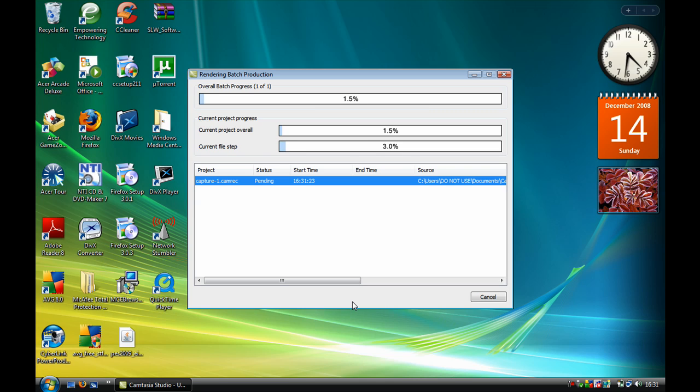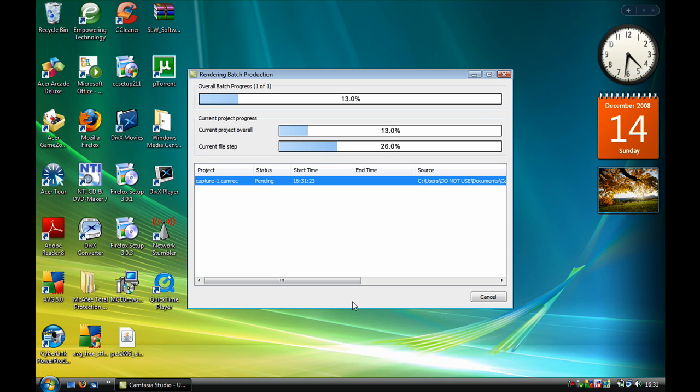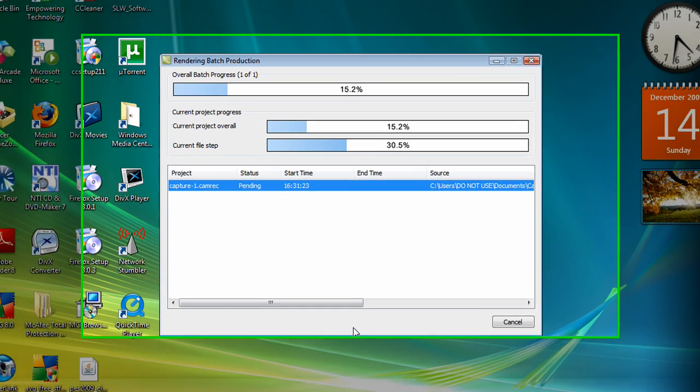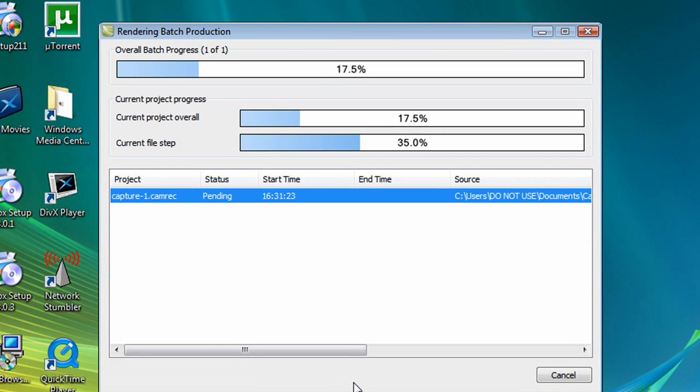Now that will render your production, and then after that when you upload your video onto YouTube, you will get a watch in high quality button under your video.